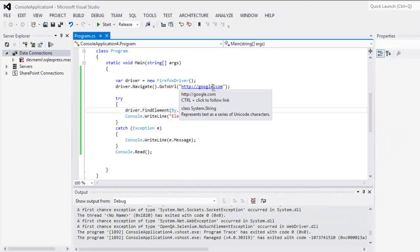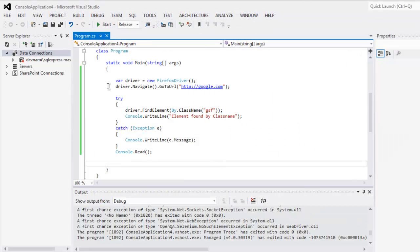This is the code that you have for finding element by class name. You can try it on your own now.